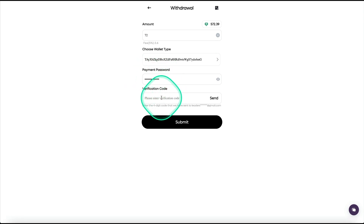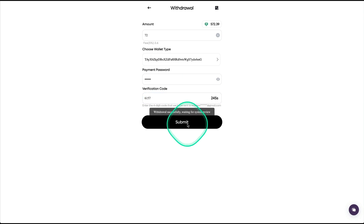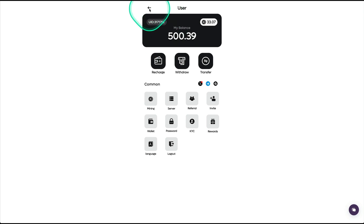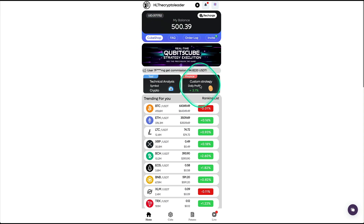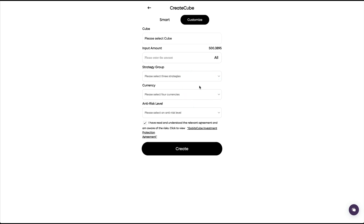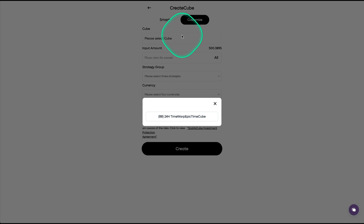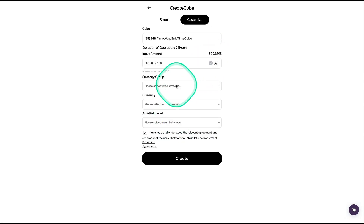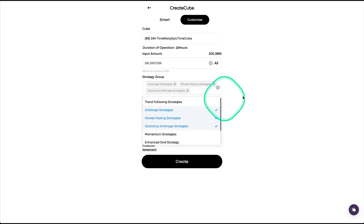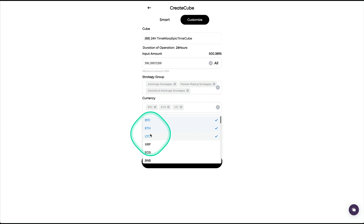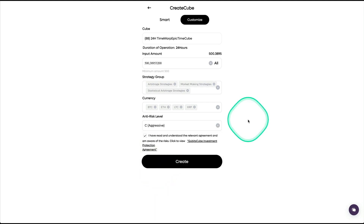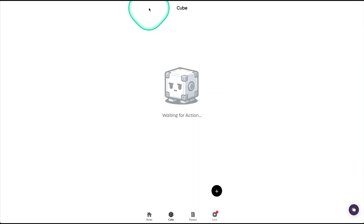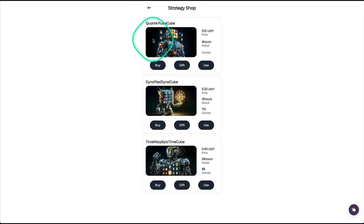They're also going to send you a code to your email. I'll submit — successful! Now let me show you how to activate the plans. If you're on the Home screen, you can click where it says Cube Shop, or you can click where it says Custom Strategy, which is a bit more advanced. There you select the cube you have, type the amount, select the type of strategy you want to follow, select the currency — you can select as many coins as you want — and select the risk level: conservative, moderate, or aggressive. I like to make it easier, so I just click Smart.